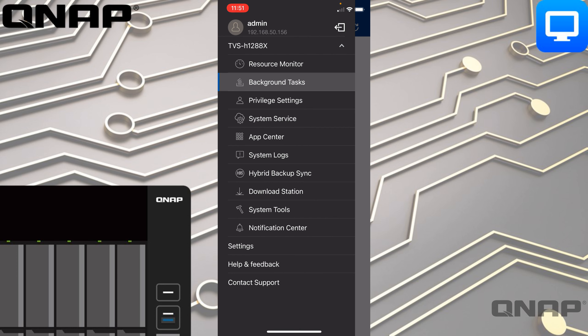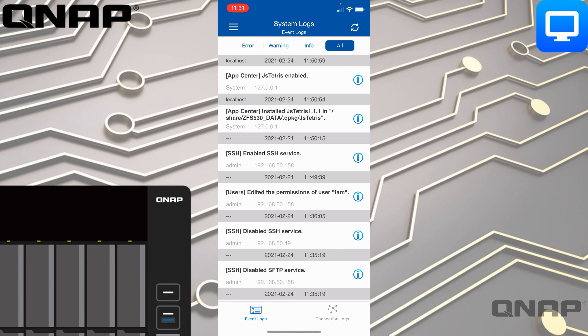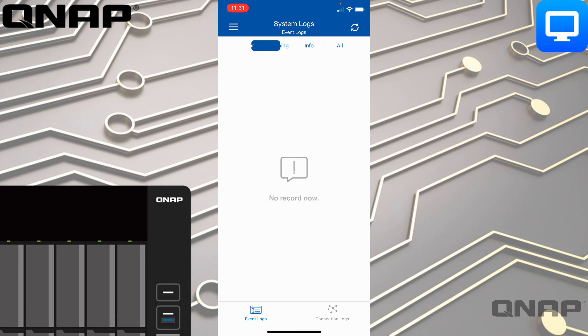If we go down to System Logs, we can see the system logs of the device and everything we've done. We can see the things we've already done in this session — enabling the SSH service, editing the permissions of the user Tam, and installing the Tetras application.